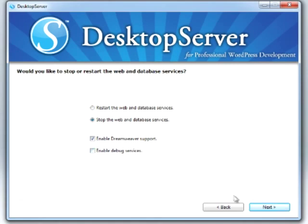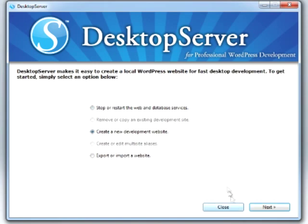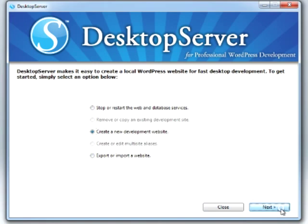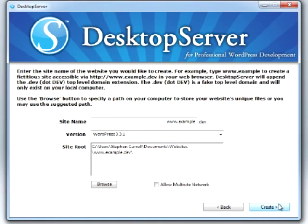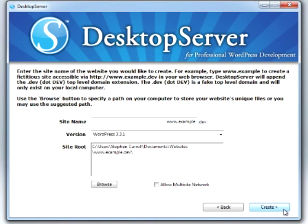We'll select the option to create a new development website and then click Next. From here, you'll be presented with a text box to enter a site name. We'll accept the default name for this demo as www.example.dev. The site route shows us where our WordPress website files will be located. By default, they're inside the Documents folder, under a subfolder called Websites. Click Create, and Desktop Server will create our website.